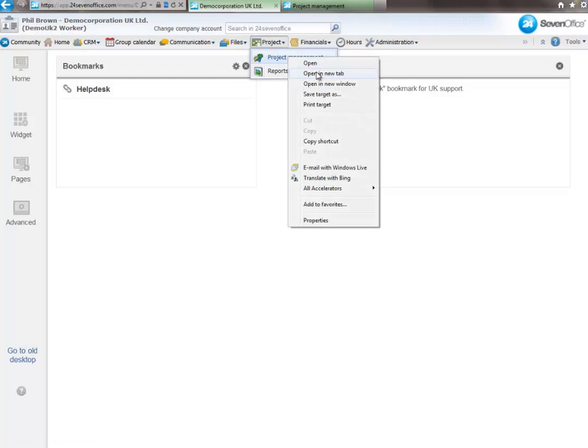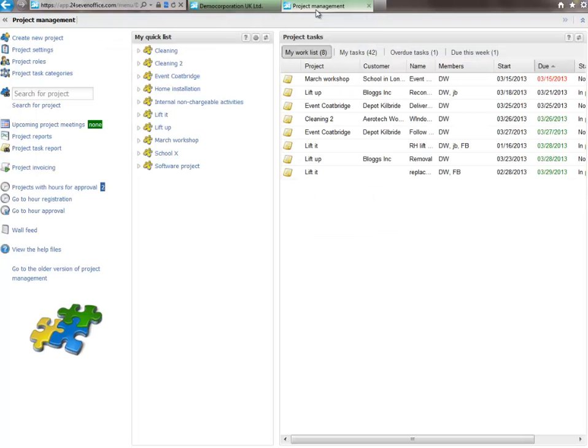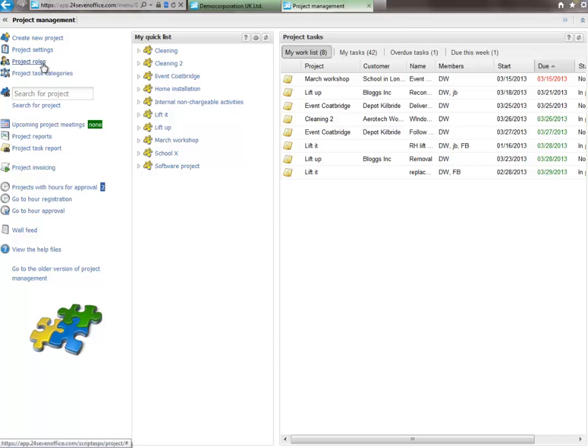Planning a project for success will involve your entire team. 24-7 Office enables you to quickly and easily create new projects with specific settings, roles, tasks and milestones.